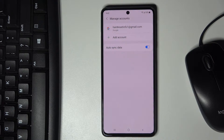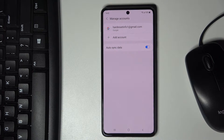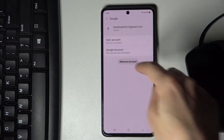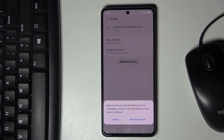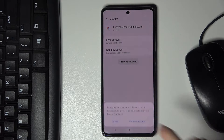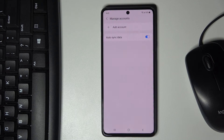As you can see, I am currently logged in with my Google account. To remove it, just select the current account, tap on Remove, and then confirm that you would like to delete this account with all its data by tapping on Remove Account. And that's it — it has been done.